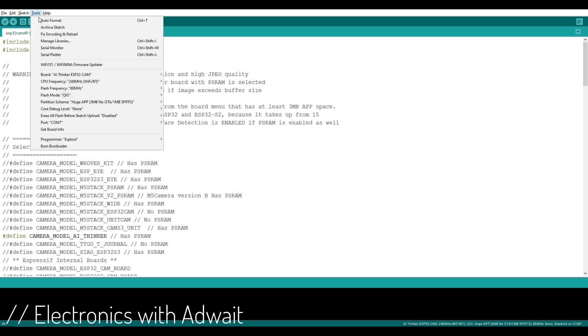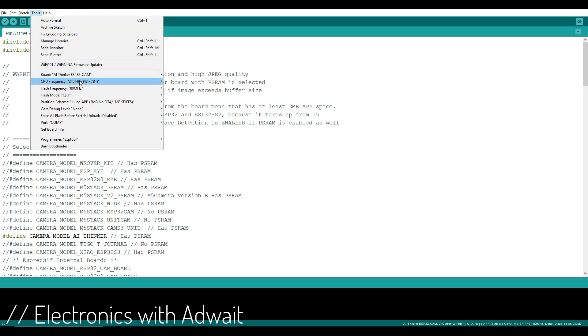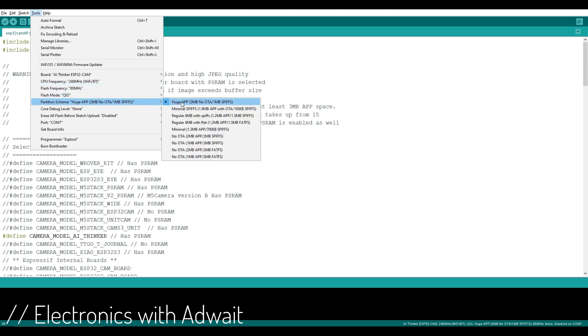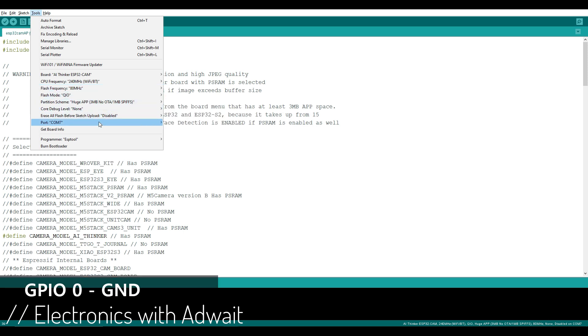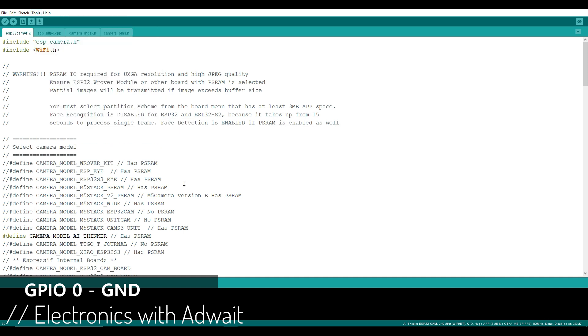Now select your board and port, keep the rest of the settings as it is and upload the code. Make sure to put your ESP in flashing mode by connecting the GPIO0 pin to the ground.